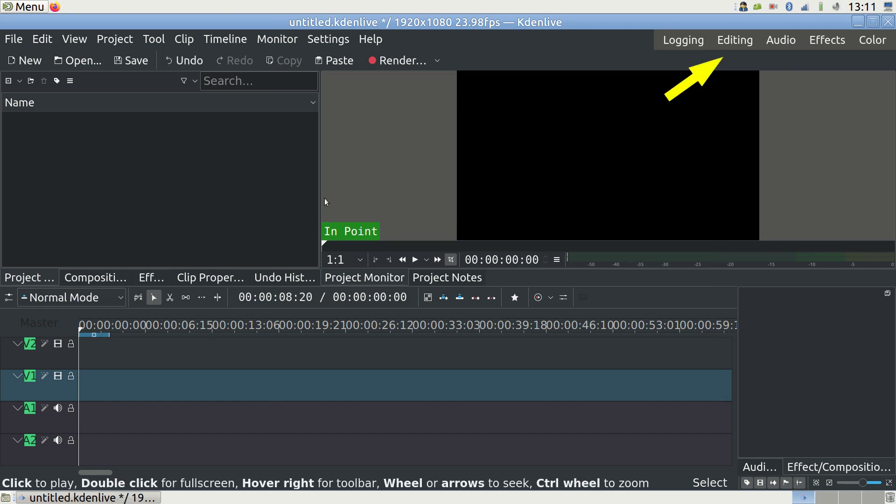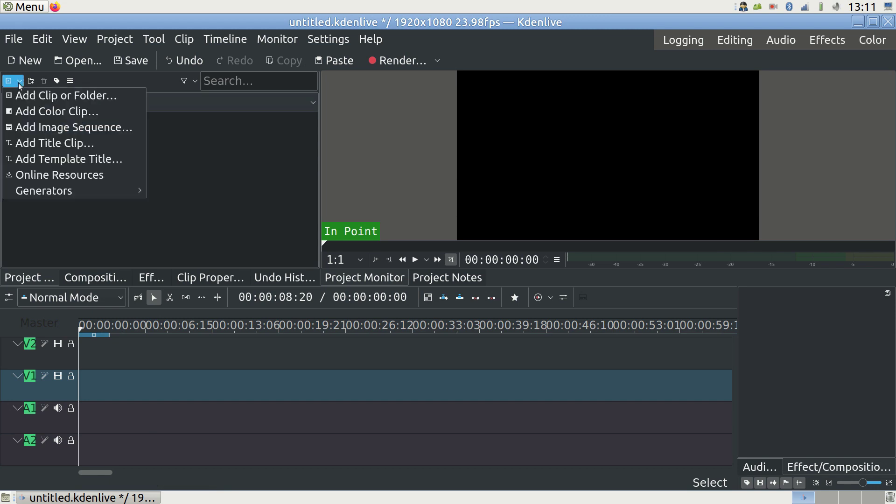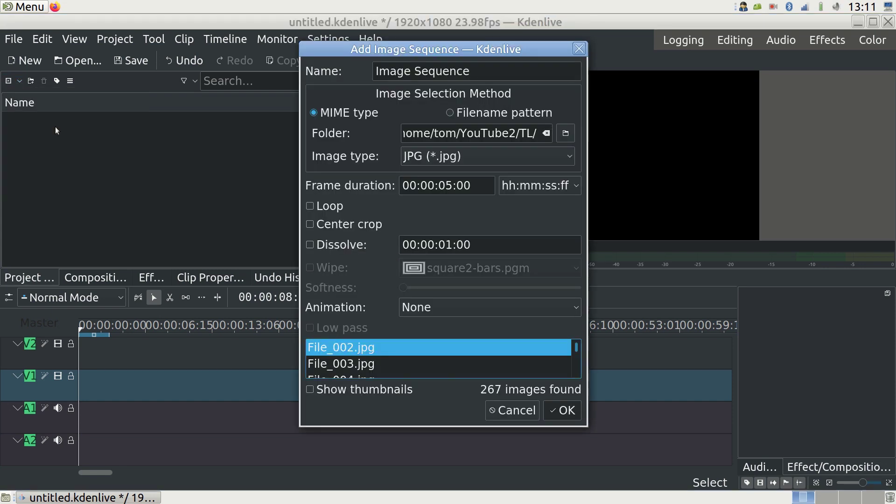We are going into editing mode and selecting the project bin tab. There I have a button called Add Clip or Folder. It's the little square. And next to it is a tiny arrow. The tiny arrow is what you want to click. It opens a small box asking what to do next. Today we need to select Add Image Sequence and navigate into the final folder where all of our images are.